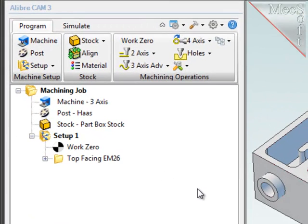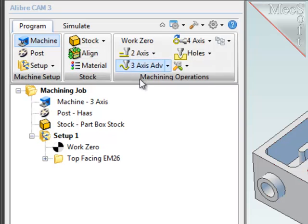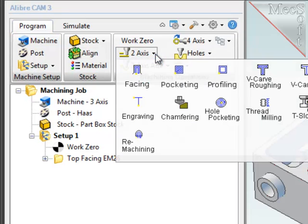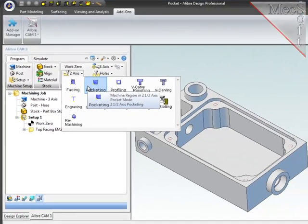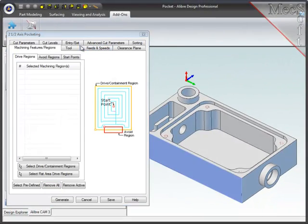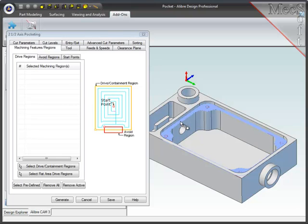To create a pocketing operation, I will make sure that I am under the program tab, then using the dropdown arrow on the 2-axis option, I will select pocketing. This will bring up the pocketing dialog. Now with this first pocketing operation, I want to machine this very shallow region where the lid of this main pocket will fit.